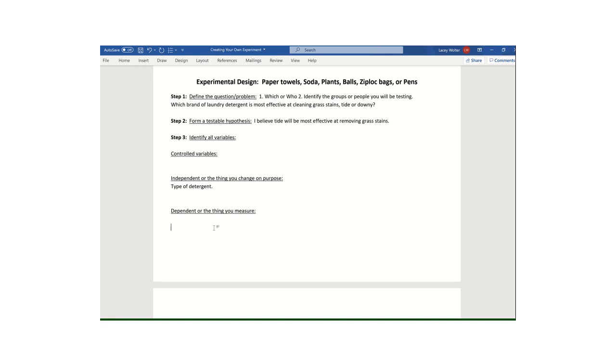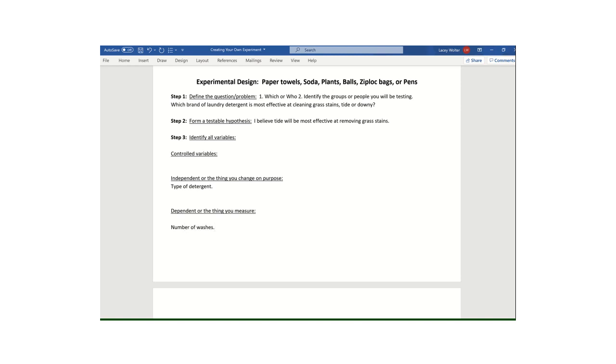The dependent variable is the thing I measure. It's how I know which one was the winner or which one was the best. But it's basically how I know the answer to that question. So in my brain, I might think of effective at cleaning grass stains. How would I measure that? How would I get a number? I might do the number of washes before the stain is completely gone, right? So maybe I wash once, twice, and on the third time, maybe the stain or stains are gone. So in my example, my dependent variable is the number of washes. That's how I know what's the winner, which detergent is the winner.